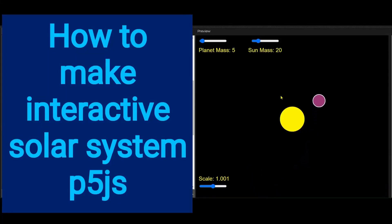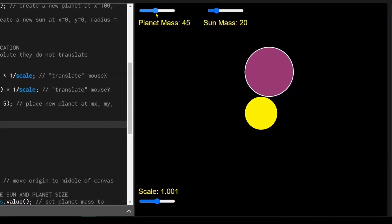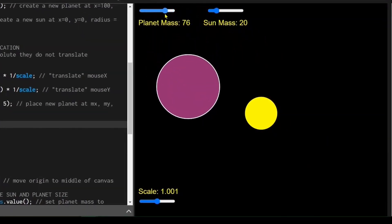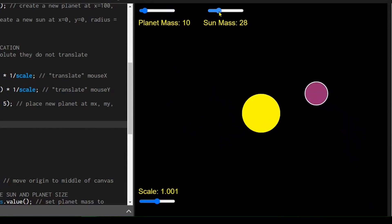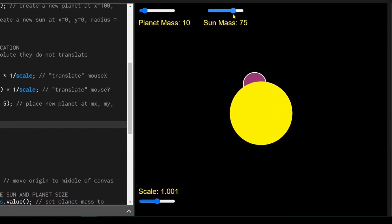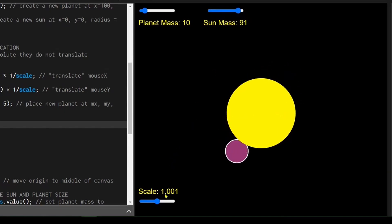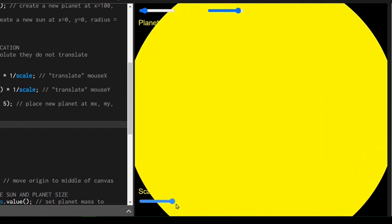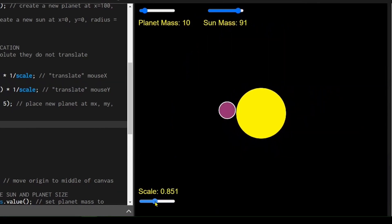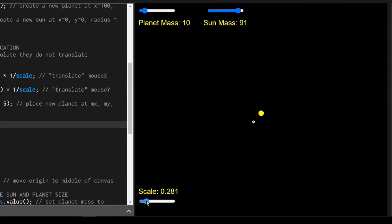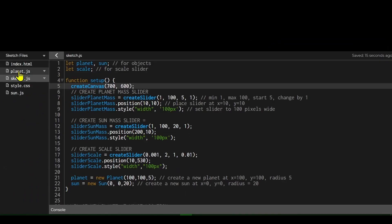In this video we're going to learn how to make a basic interactive solar system. In this demonstration you'll be able to change the planet mass, which will change its size. You'll be able to change the sun mass and its size, look at it close up or far away by changing the scale, and place a planet anywhere at the mouse position by pressing a key.